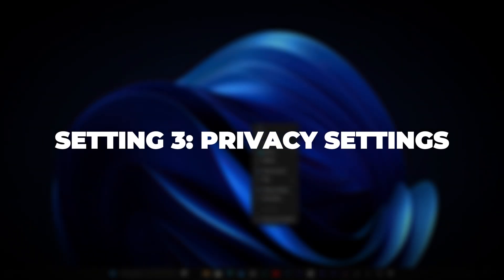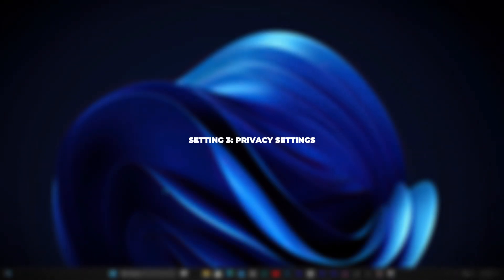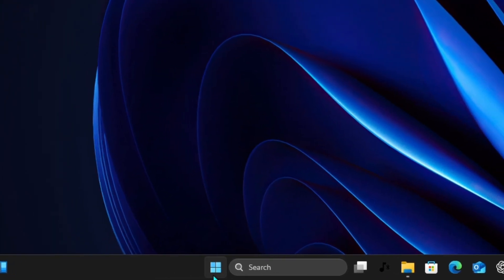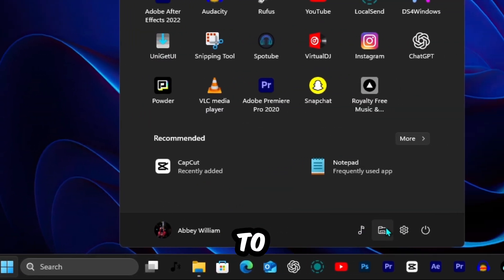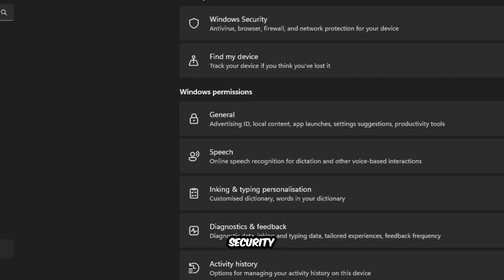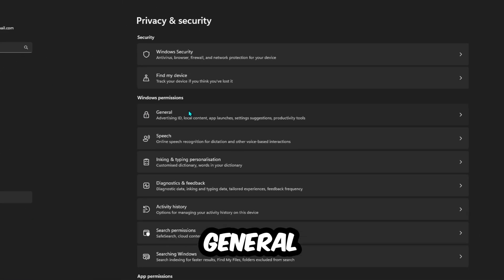Setting 3. Privacy Settings. Go to Settings, Privacy and Security, then hit General.